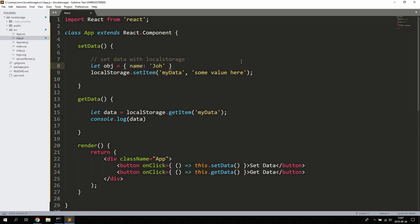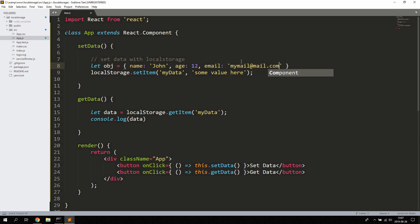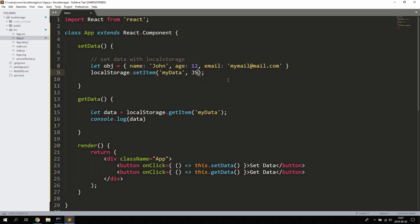But let's create a simple object. We can give it three properties like name, age, and email, and then save the object. Then we're gonna use JSON and we're gonna stringify the actual object before actually saving it.